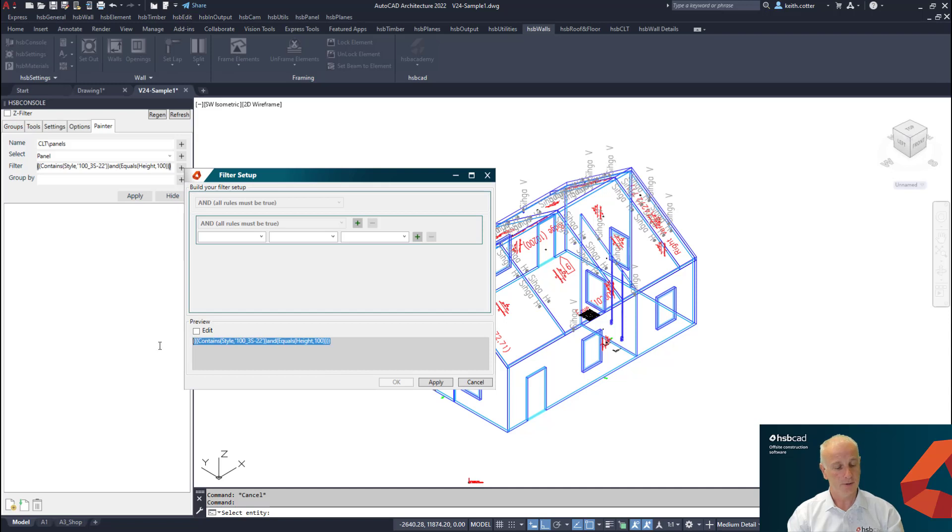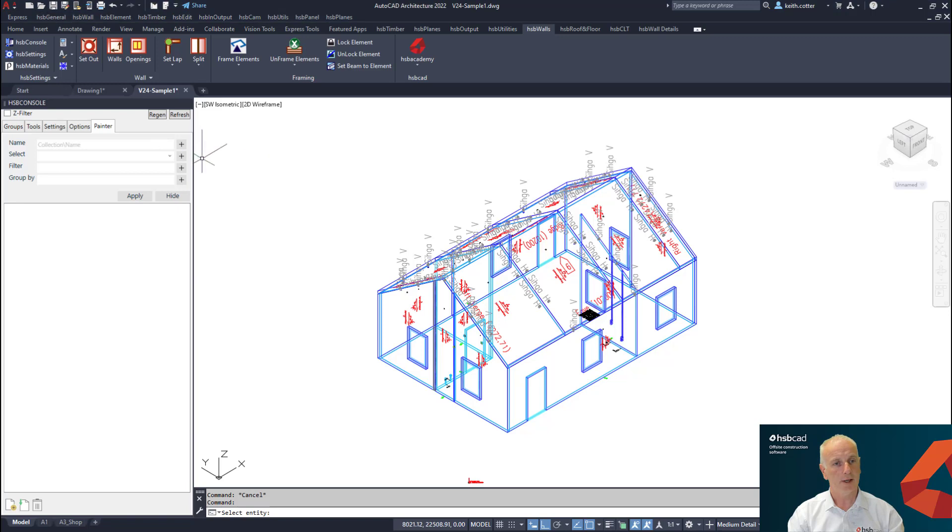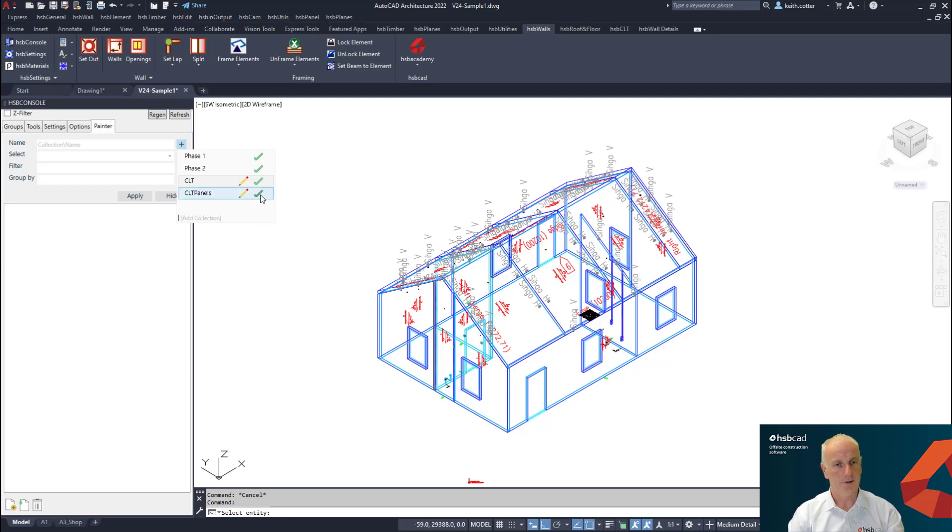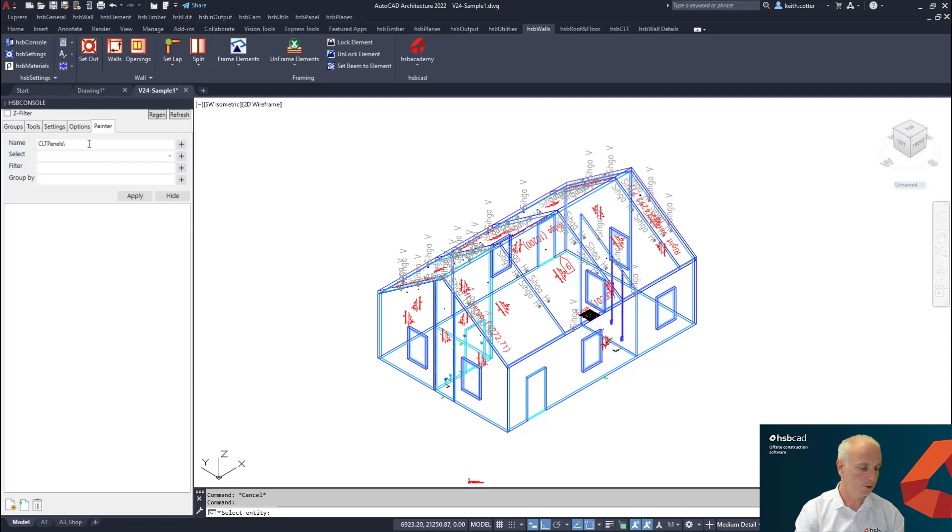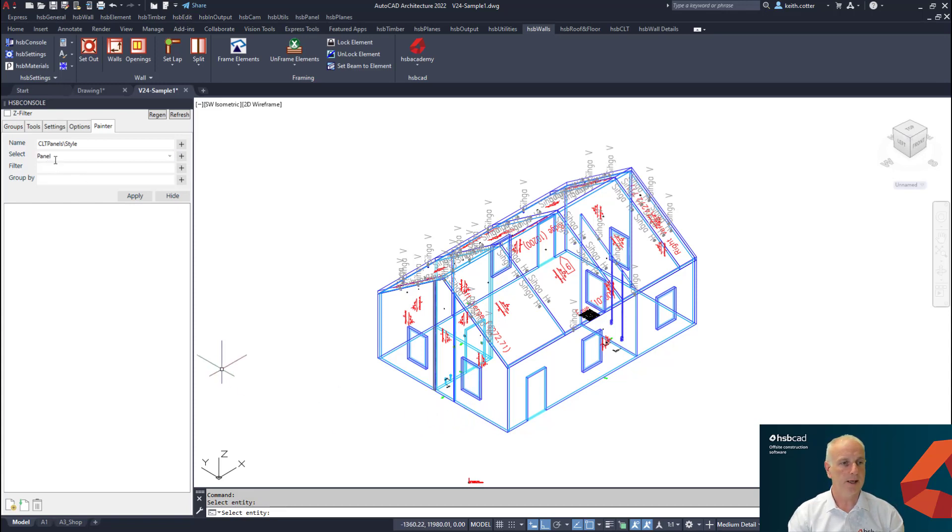I'm going to select this particular rule that we have here and we're going to add a filter. I'm going to now add here a new name painter, so I'm going to call it CLT panels. I'm going to call this style and I'm going to select it from here so that it picks up a panel as a selection.